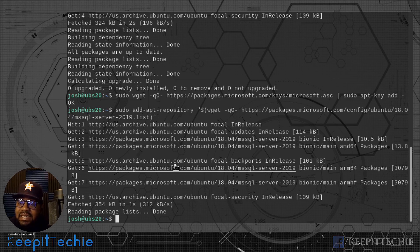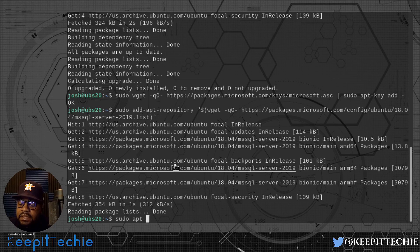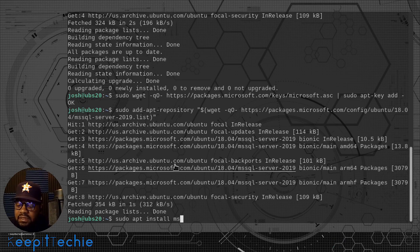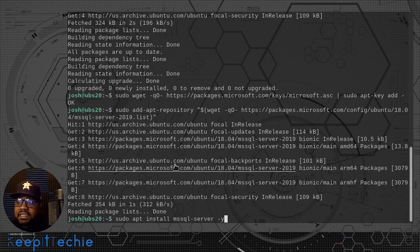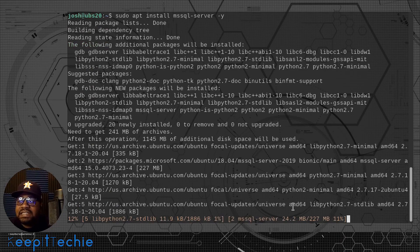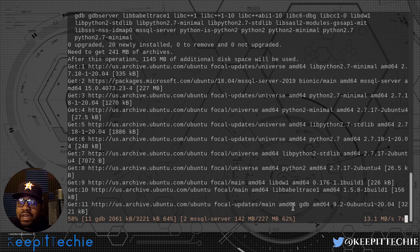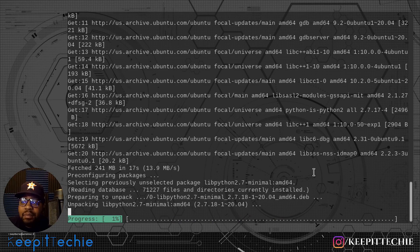Now that that's done, it's very simple. All we have to do is install using the normal apt command, just like we would install any other application. Let's go down and do that now by typing `sudo apt install mssql-server -y`. That dash-y will allow us to skip past the 'are you sure?' question. Let's press enter. We'll go through this whole process — it shouldn't take too long. The install may take a little time, so I may pause the video at this point and come back when it actually completes.